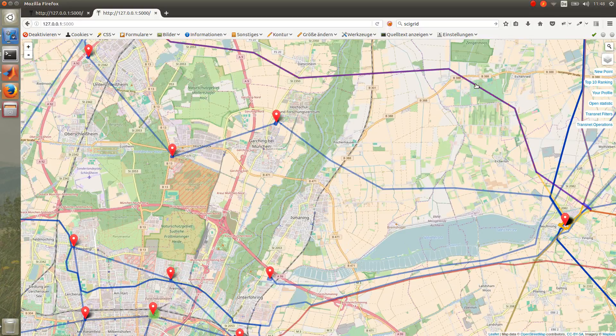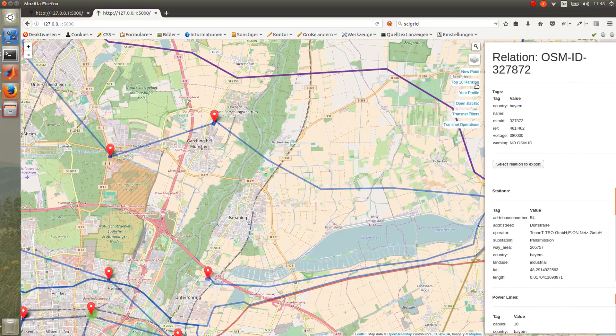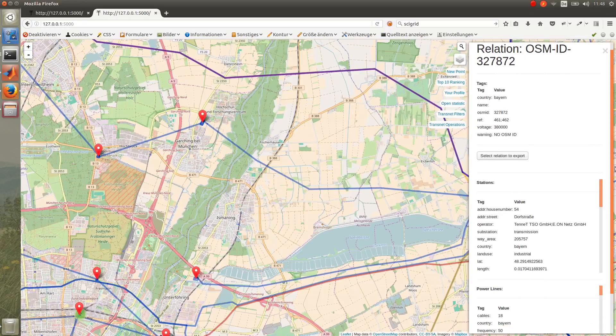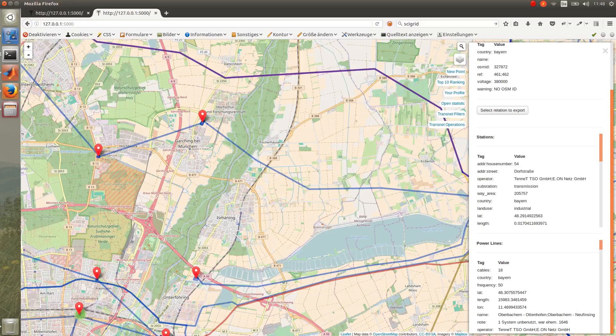When you click on one of the relations, you will see some information about the relations, like the voltages, and also some information about the stations and the power lines involved in the relations.